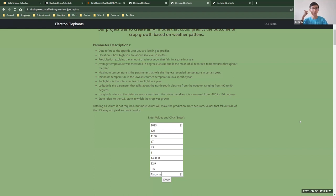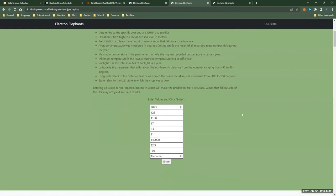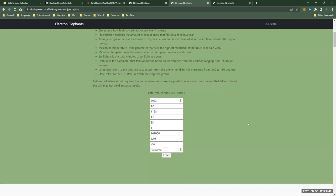And then the three final parameters were latitude, longitude, and the state in which the crop was grown. Entering all values is not required, but more values will make the prediction more accurate. Values that fall outside of the U.S. may not yield accurate results.